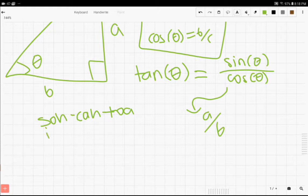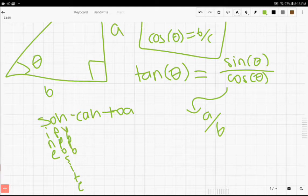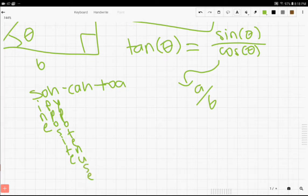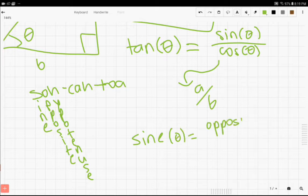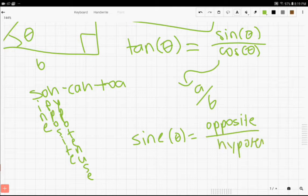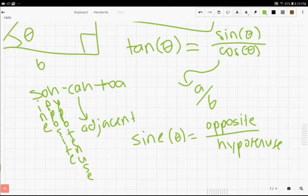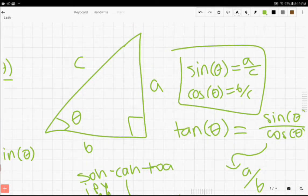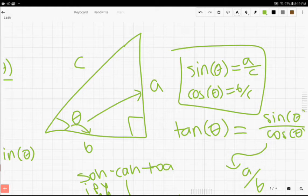So SOH stands for sine, opposite, and hypotenuse. We have sine, opposite, and hypotenuse. So what this stands for is: sine of theta equals opposite over hypotenuse. And the A in CAH stands for adjacent. So if we put them all together we have: sine — opposite over hypotenuse; cosine — adjacent over hypotenuse; tangent — opposite over adjacent. By opposite we mean the side that's opposite of the angle, and by adjacent we mean the side that's adjacent to angle theta.